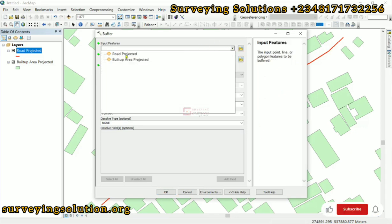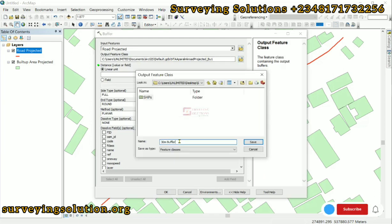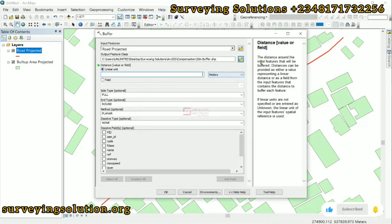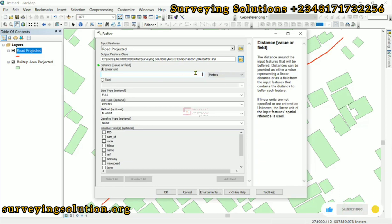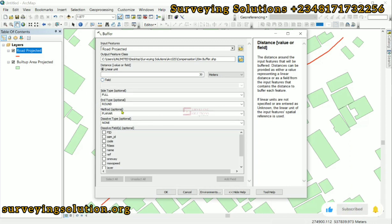The input will be the road layer projected. For the output feature class, we are going to change the directory. Let's call it '30 meter buffer.' The distance around the input feature to be buffered can be provided as either a value representing a linear distance or a field from the input features. In our case, let's use 30 meters. You can use the dropdown to see what other units are available — we are using meters.